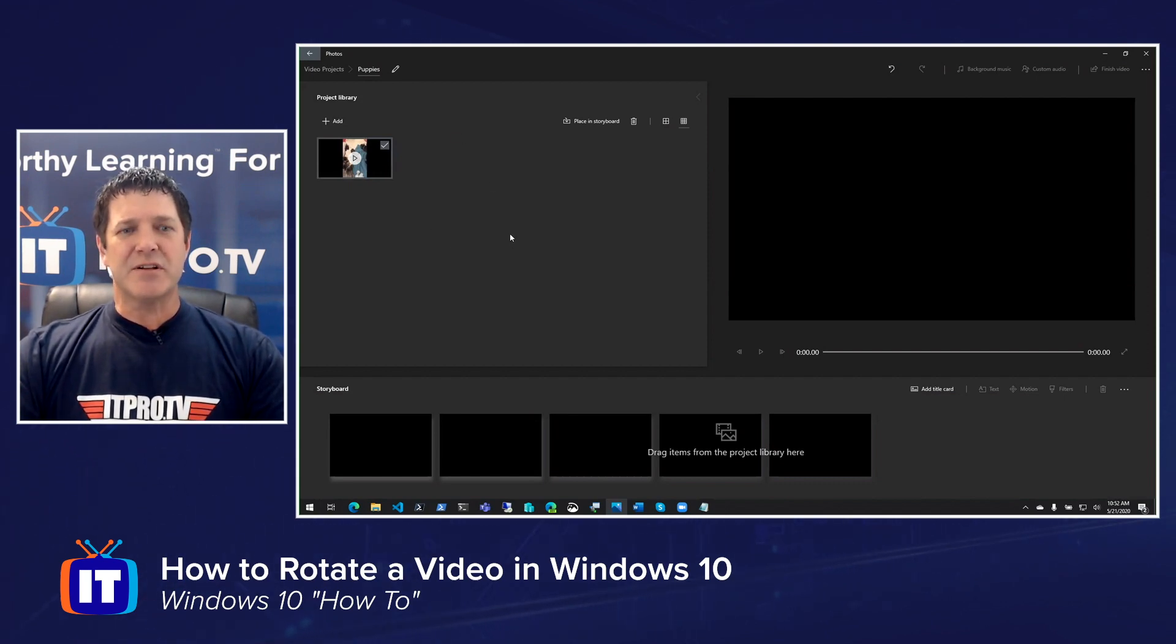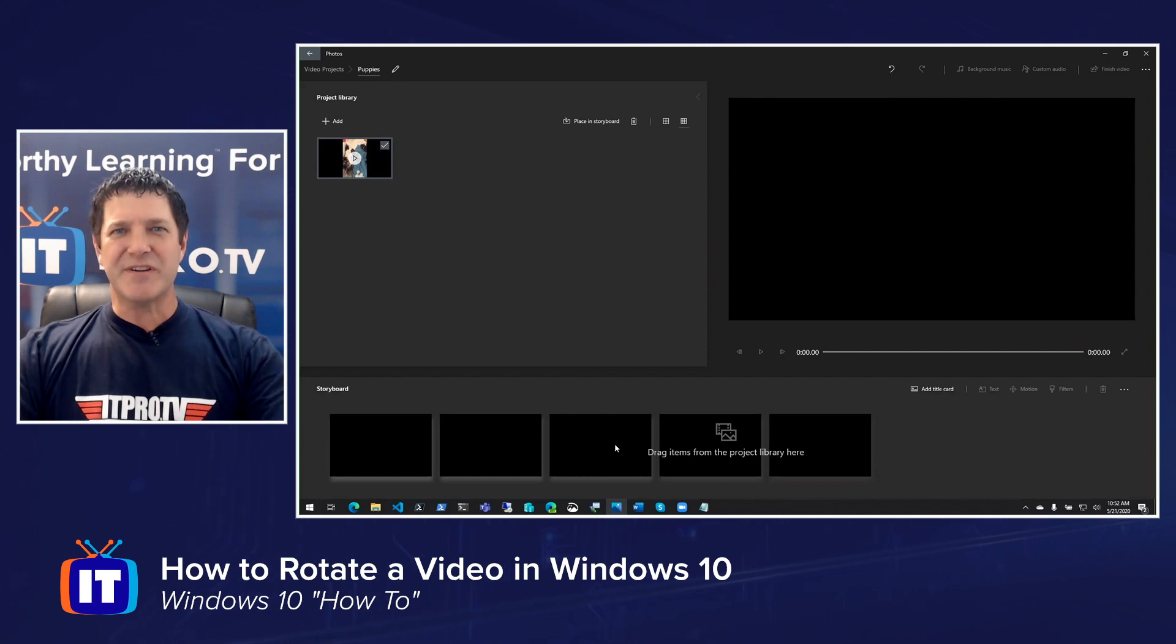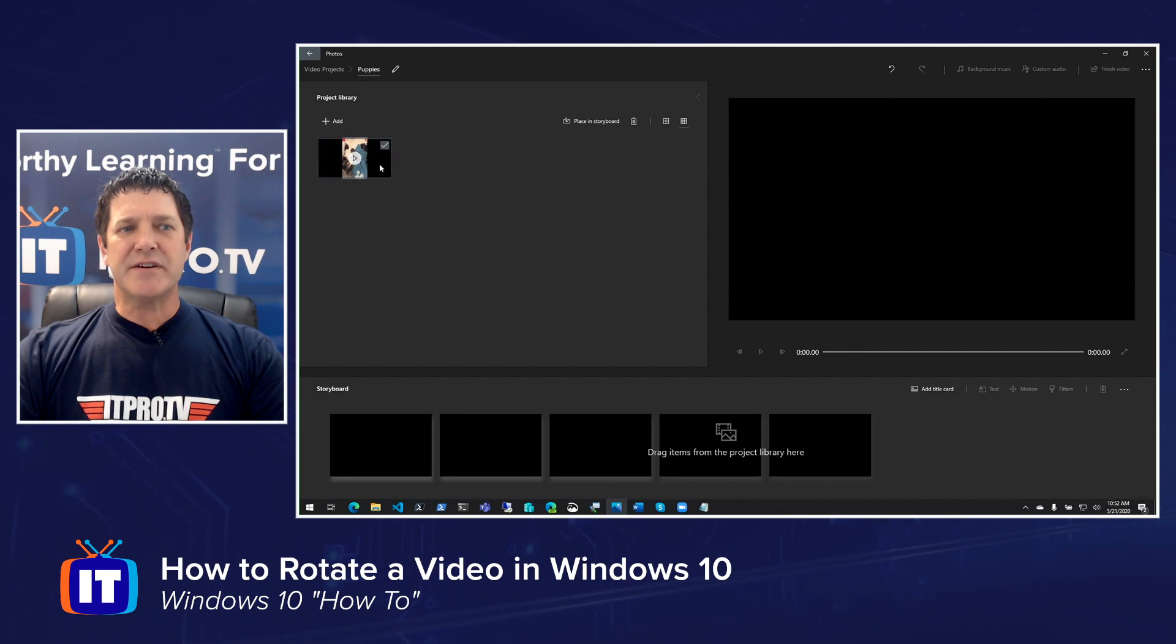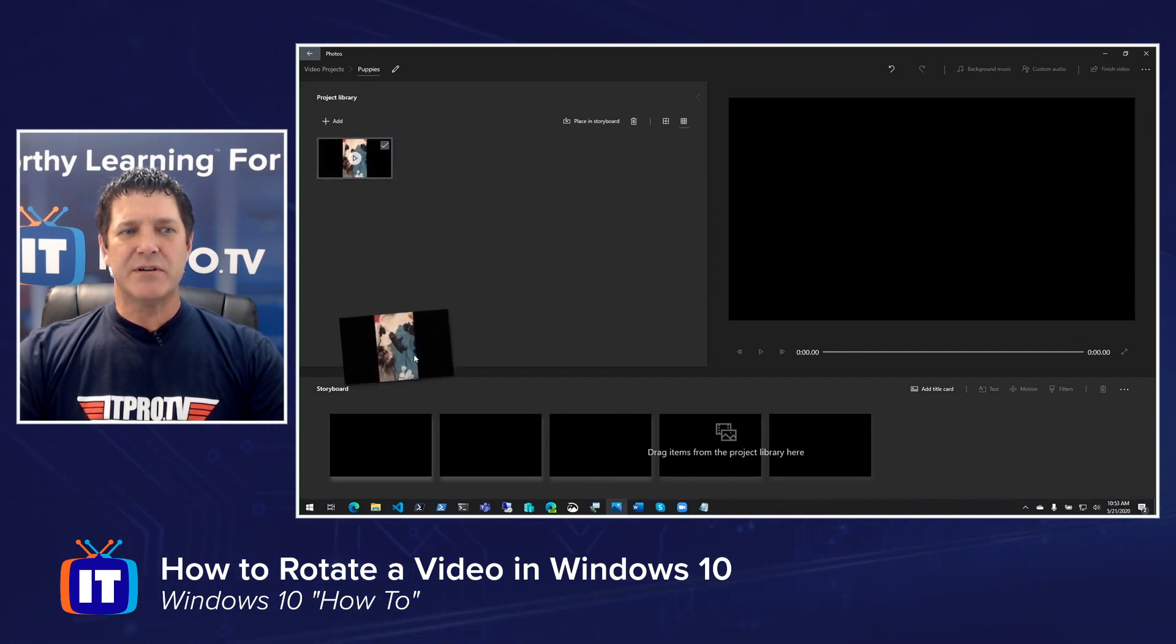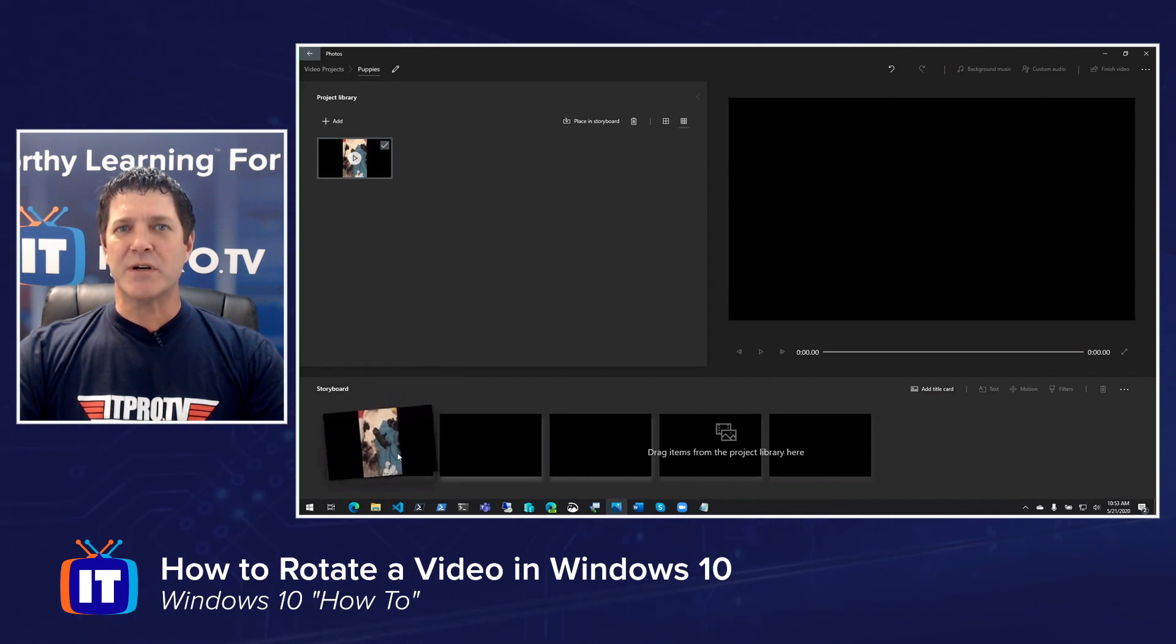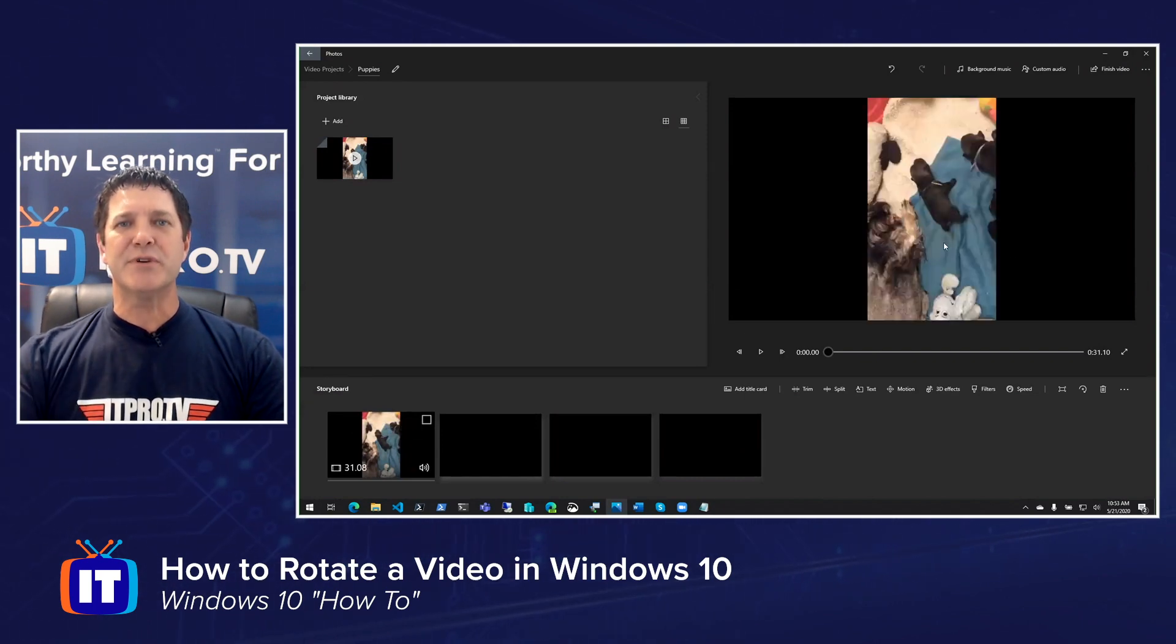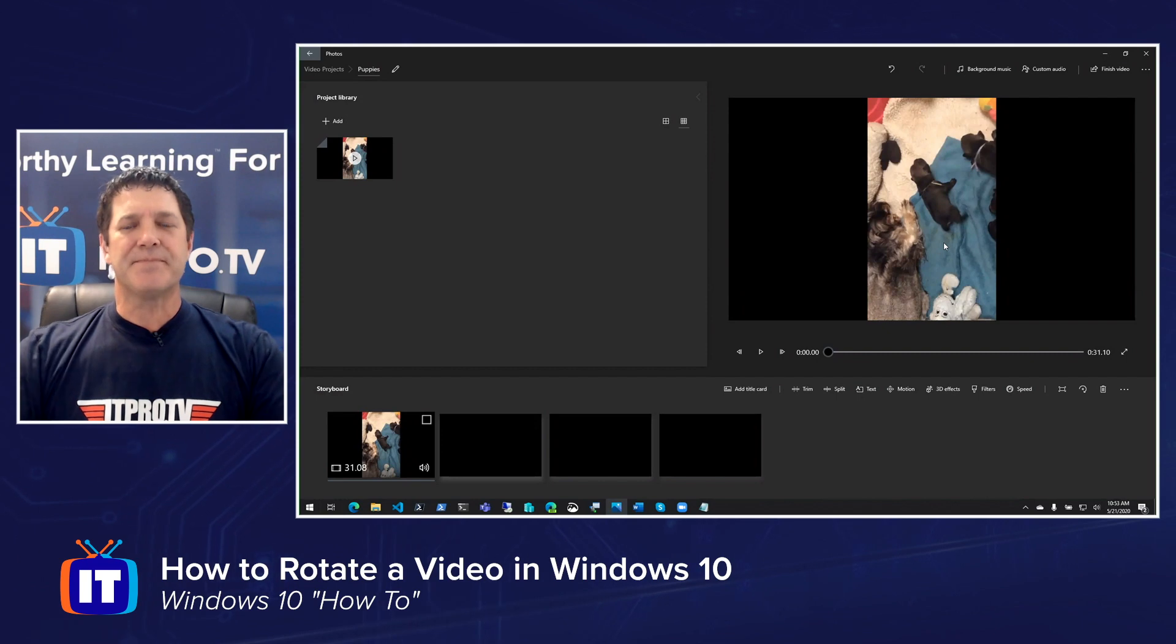Once you get your video added to the library, we need to add it to the storyboard down along the bottom of our screen here. This is where we can start stitching videos together and other cool stuff, including rotating our video. So the easiest way to do that is just to click and hold and drag that video from the library onto that first frame into the storyboard and let go. It'll drop that video in place, and then give it a minute. Over here on the right-hand side, you'll see it's building a preview of my video. There's the video, and notice it's rotated incorrectly. So we want to fix that.